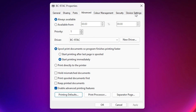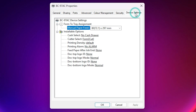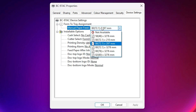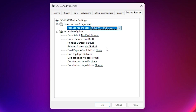The next option is Device Settings. Go to Device Settings and click on it. Inside Device Settings, find Manual Paper Feed. Click on it and select your paper size. Click Apply, then click OK.